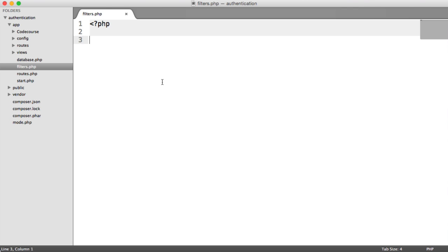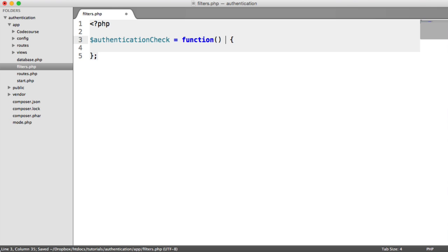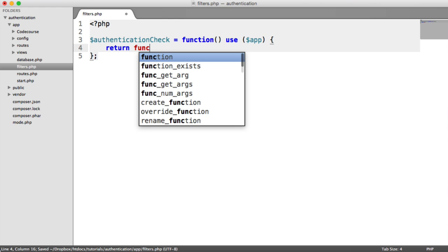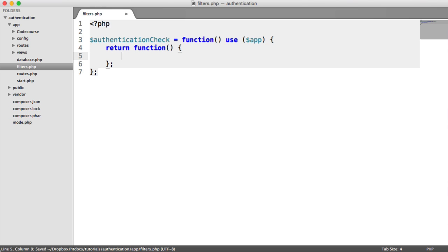We need a base authentication check, and this is going to be not attached directly to routes, but we're going to create new middleware and use this. So let's do this now. We're going to say authentication check and that's going to be a function. We're going to use app, and inside of here, what we need to do is return a function like so.